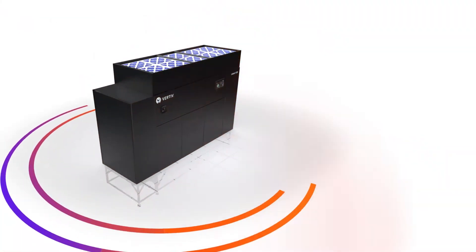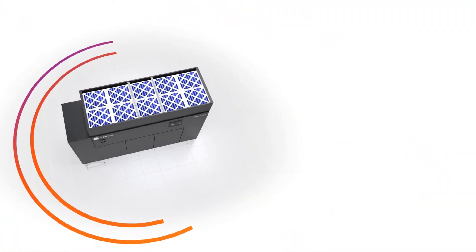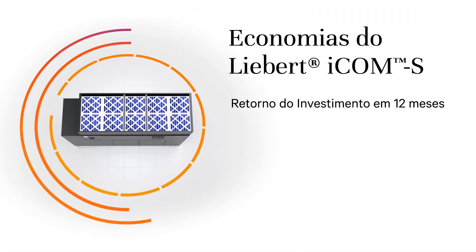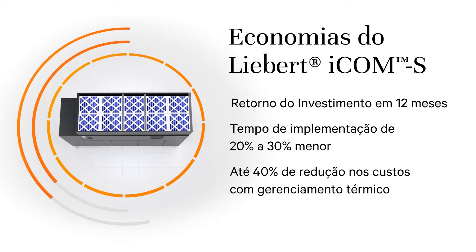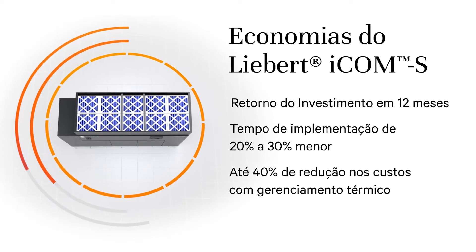When you use ICOM-S, you gain measurable ROI. That includes increased efficiency and a significant reduction in thermal energy use and costs.